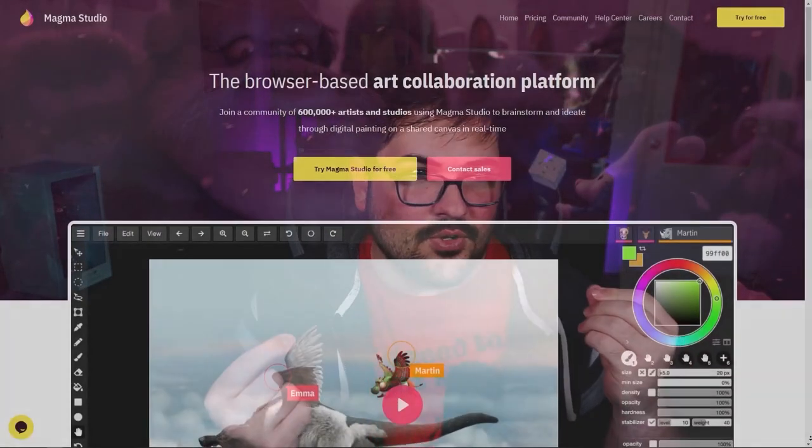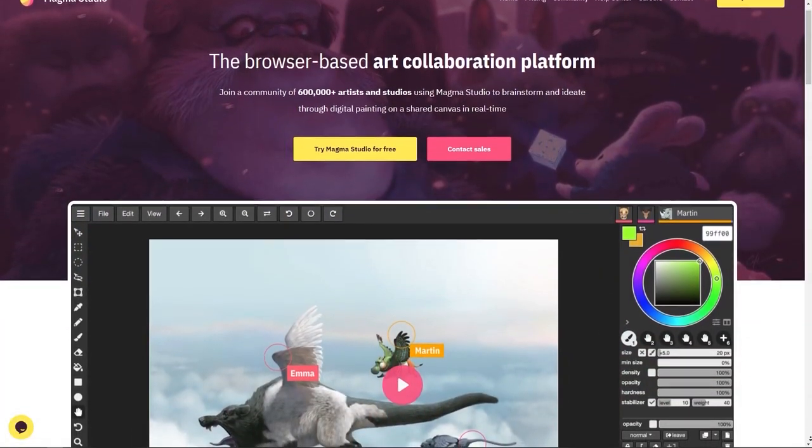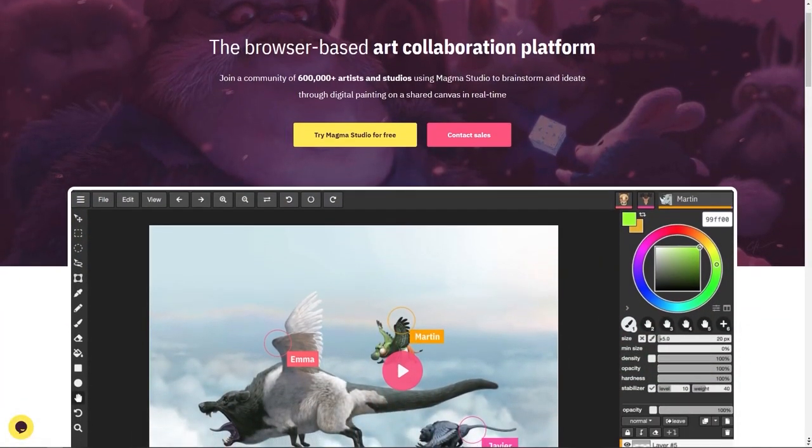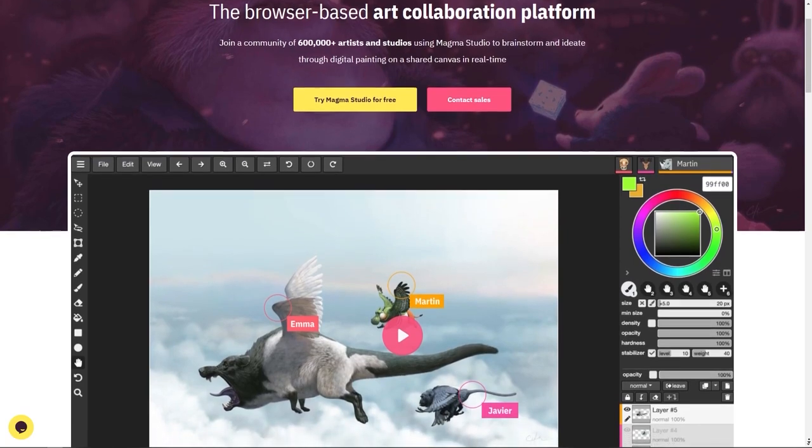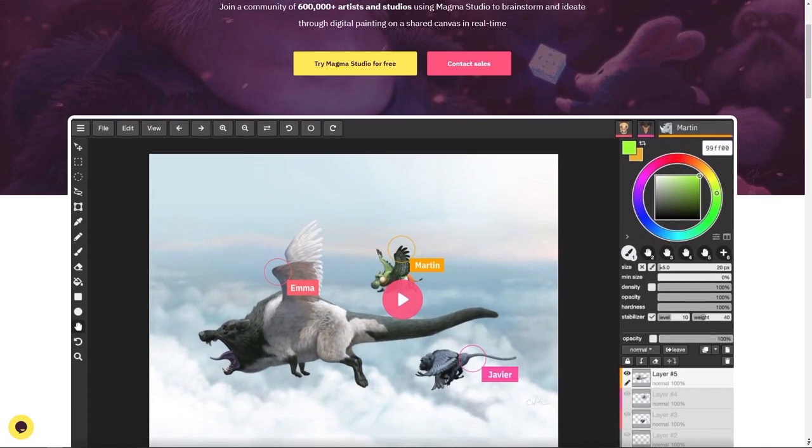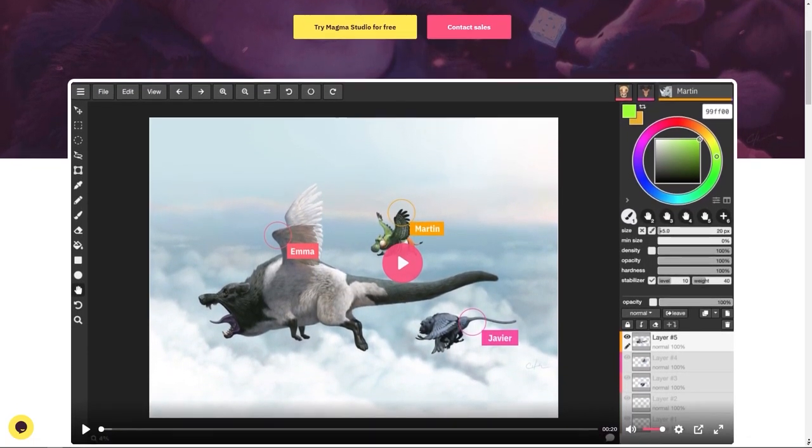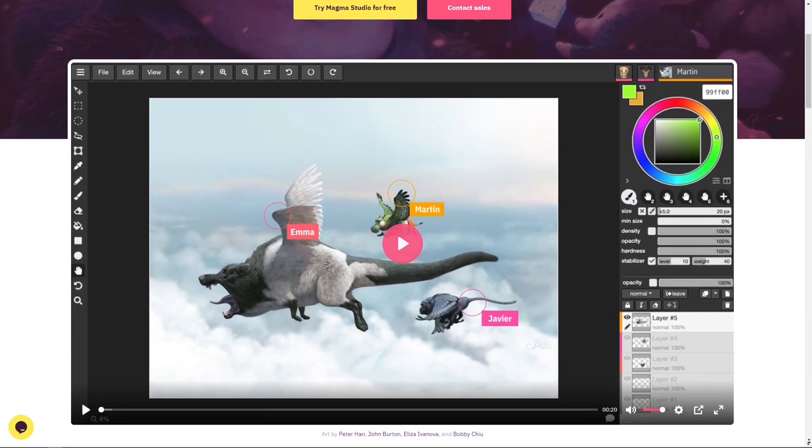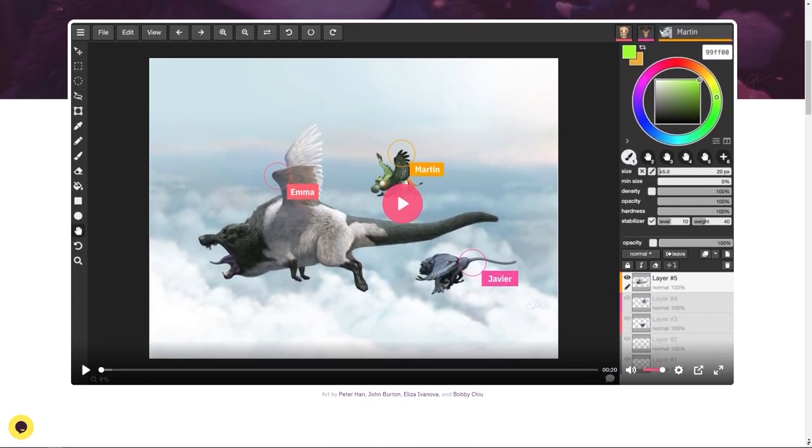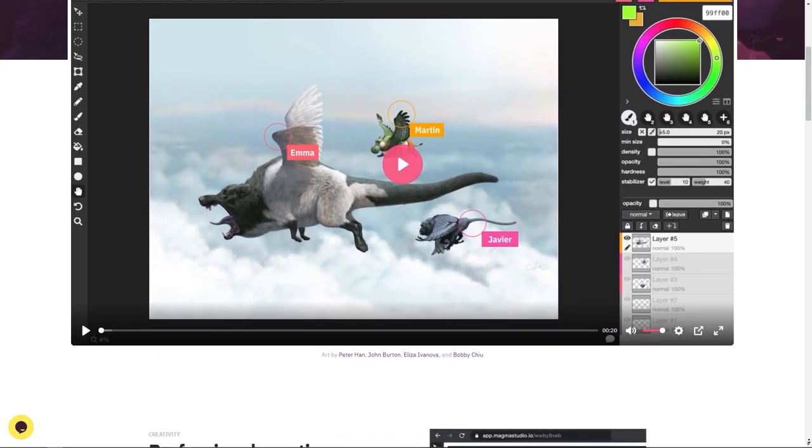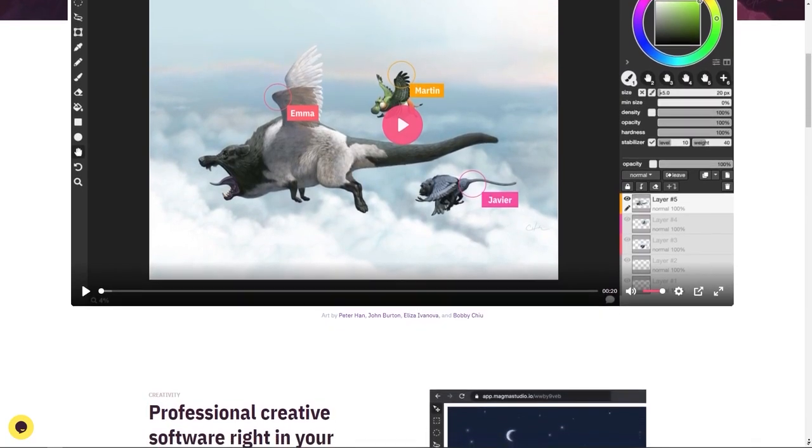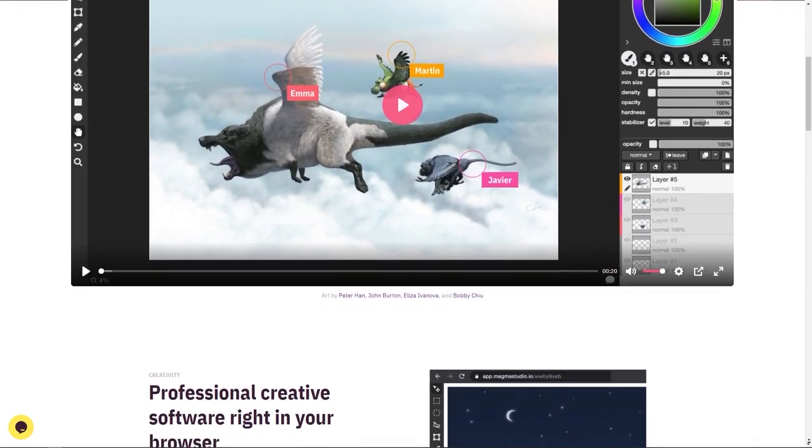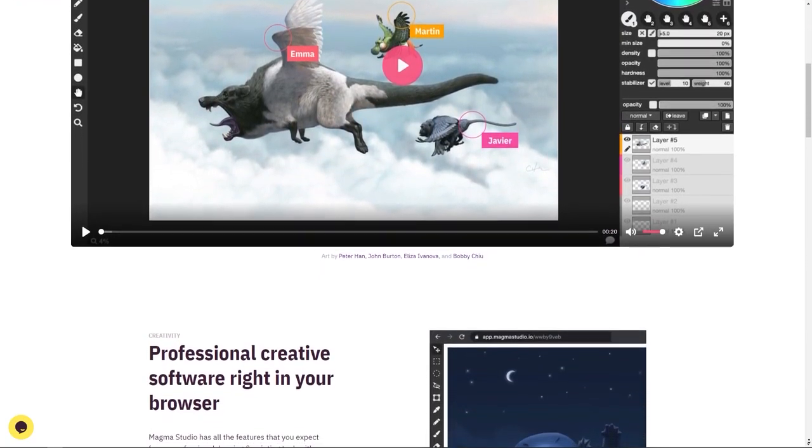Without further ado, what I'm talking about is called Magma Studio IO. It is a browser that allows for free people to collaborate together. It's a collaborative program. It's a collaborative website. It's awesome. It's incredible. And I've done this with professional artists and I've done this with amateur artists and I've experimented and it's really fun.